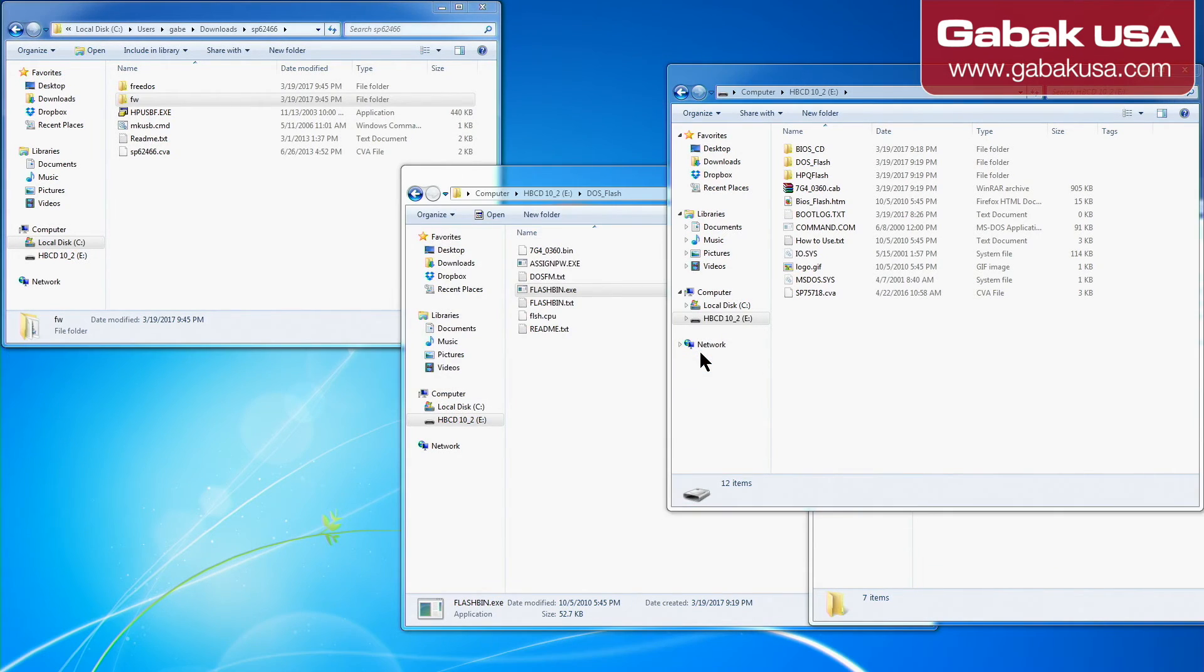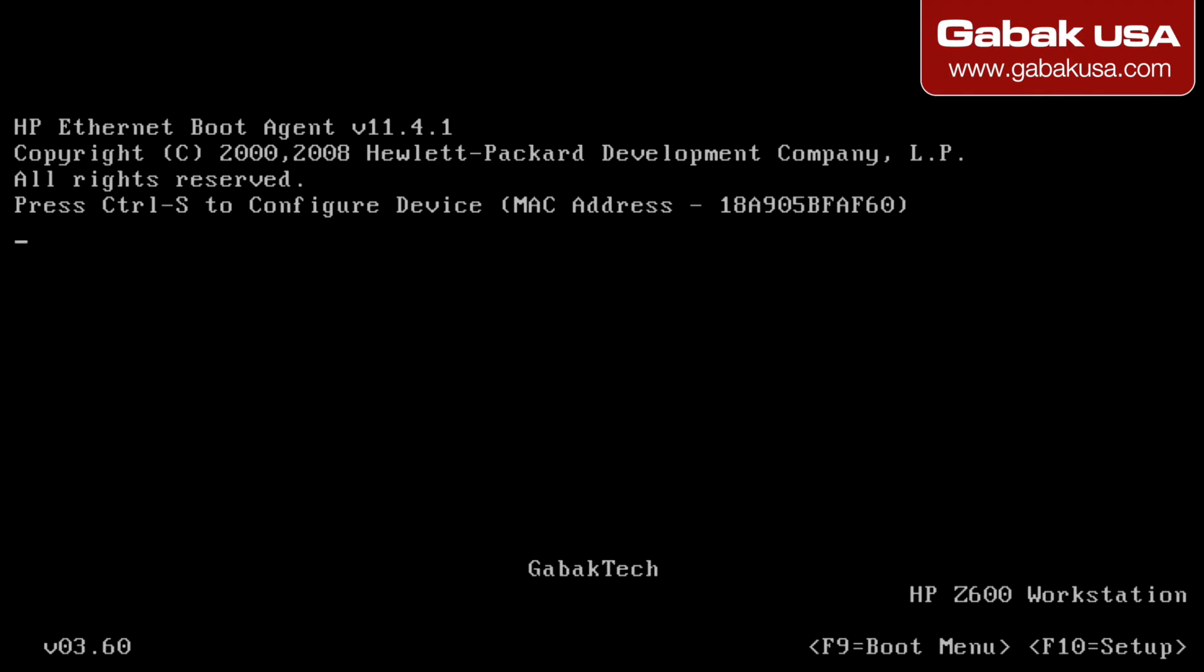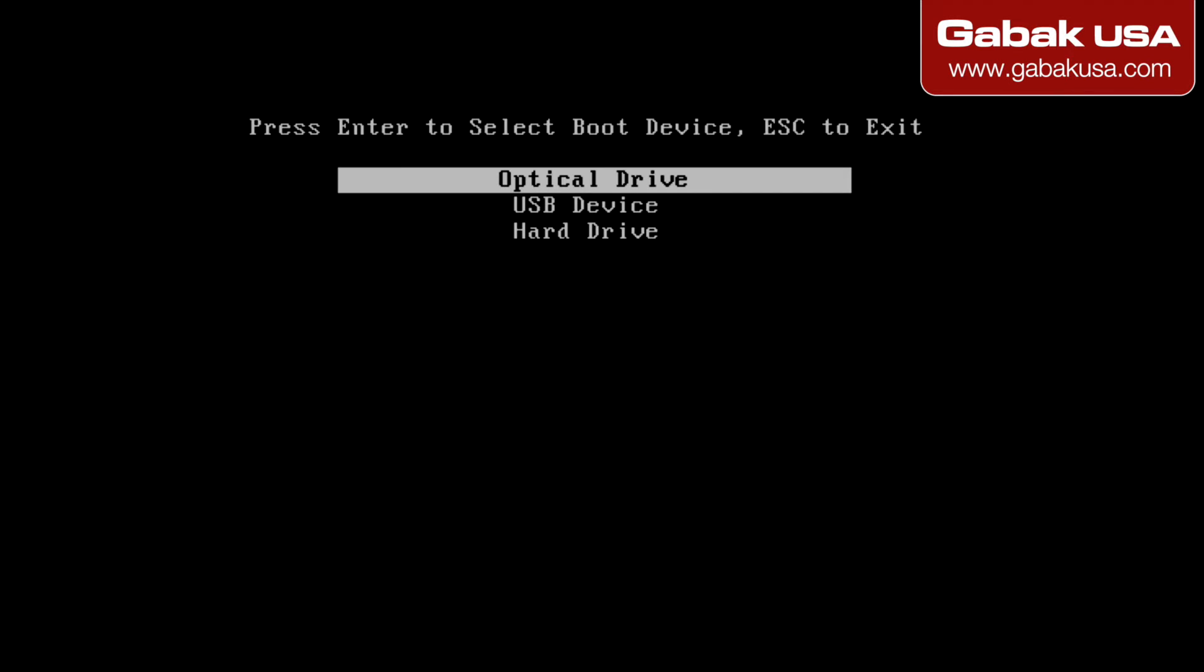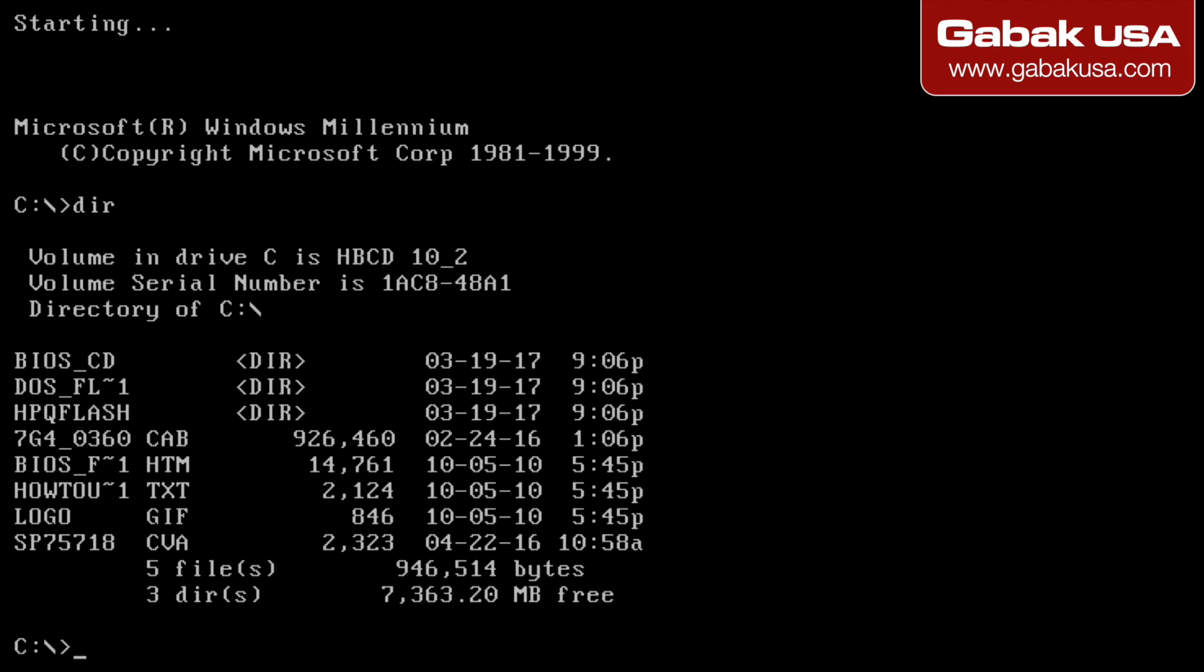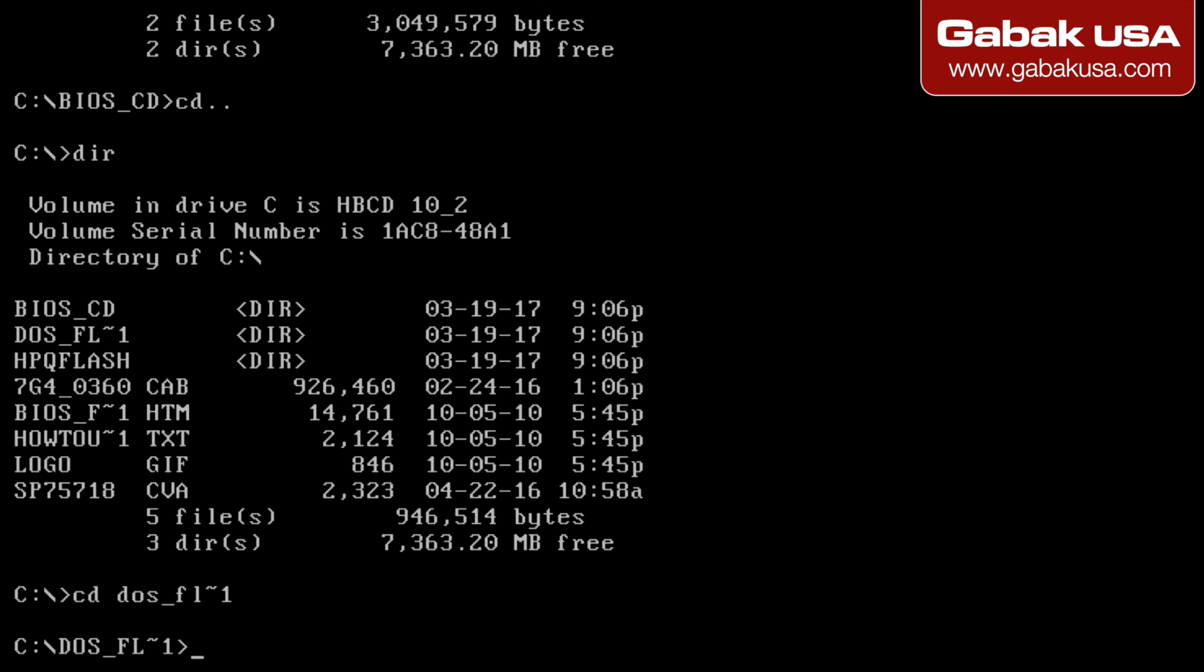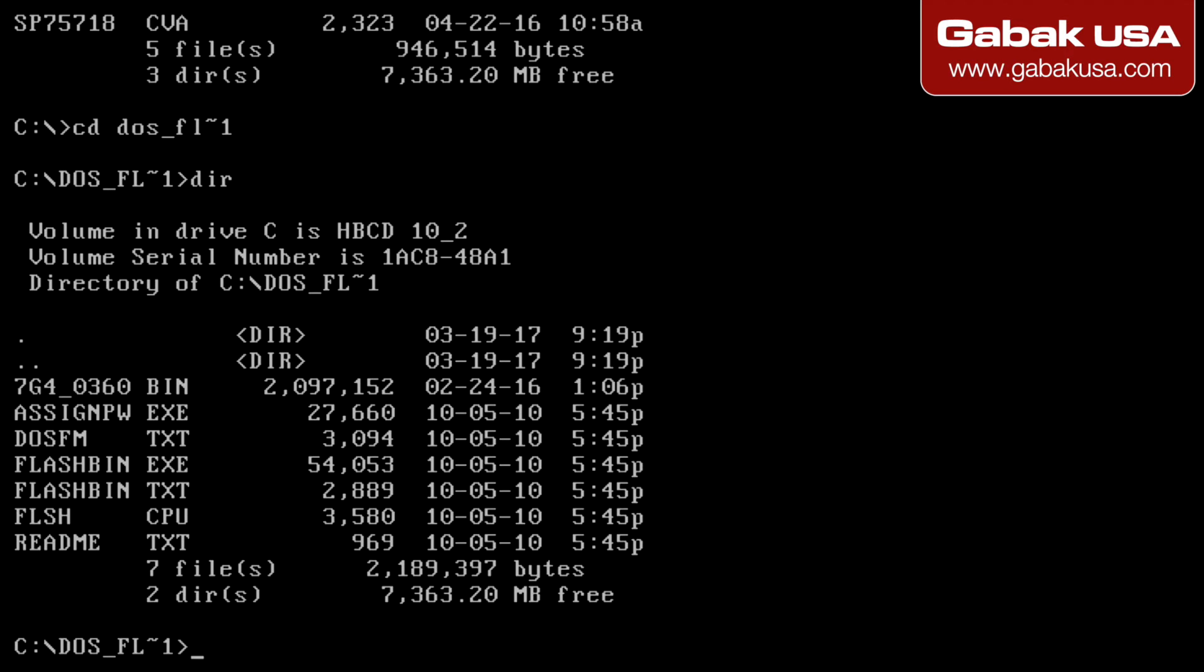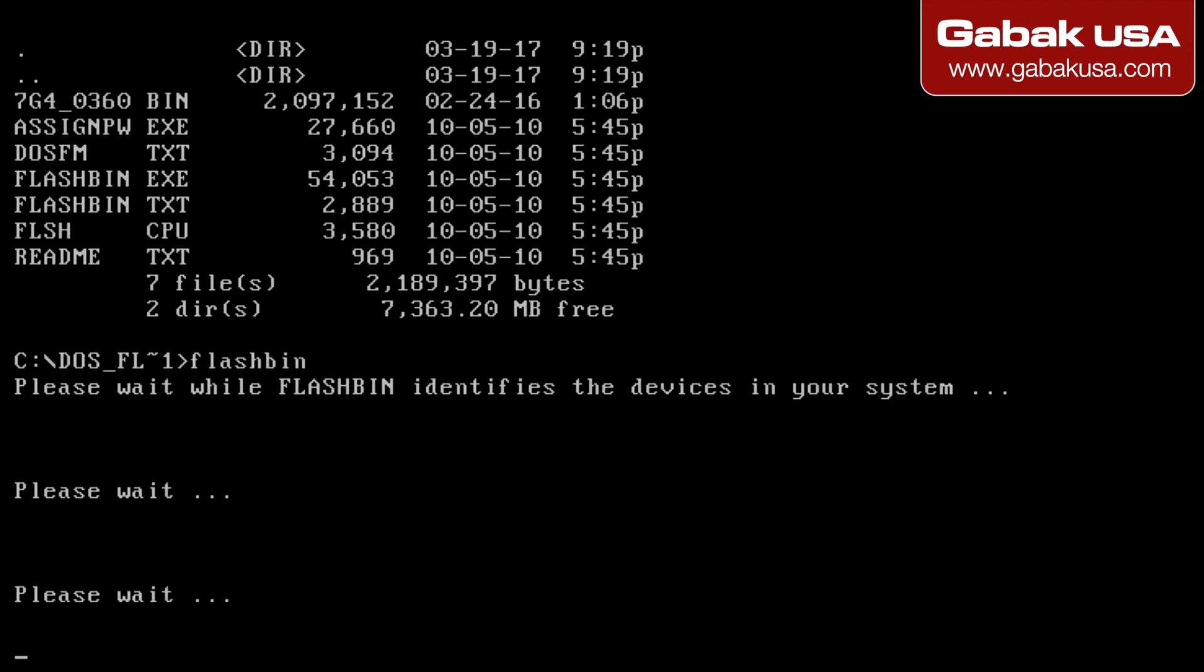So let's restart, wait a little bit. Now we are going to see the option. In this case we are going to press F9 so we make sure that we're going to boot from the USB. We have the DOS Windows Millennium. Very old but it still works. We are going to go to the other folder, DOS. We're going to go to this folder, Flash. Now we're going to type flash bin and we have to wait a little bit and that's it.